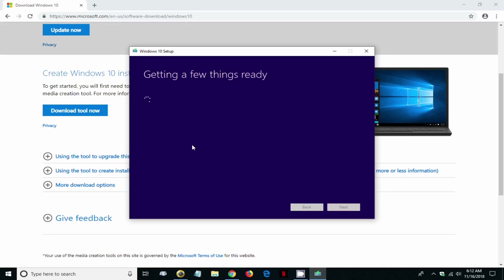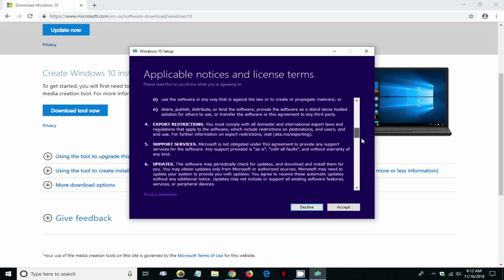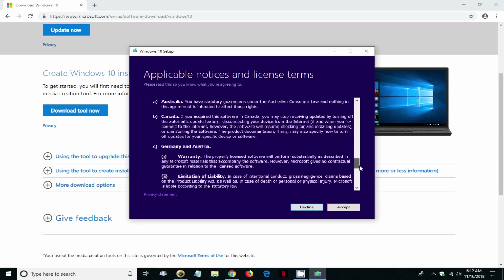Then we get the Microsoft software license terms window. Go ahead and read through it, and once you've completed doing that, go ahead and click on the accept button down here in the right hand corner.